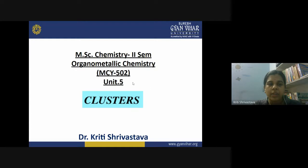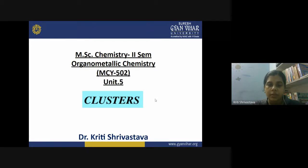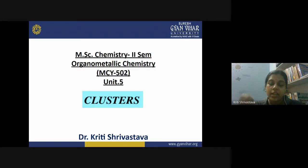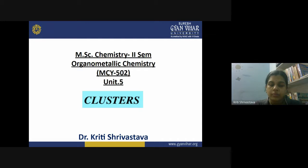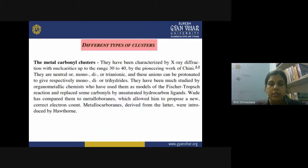At the end of your unit, the last type of complexes we will discuss are the clusters. A cluster is more like an aggregate of metal and the ligands together. Sometimes these clusters can reach up to the nanoscale, so they have really very important applications as nanomaterials. Let us start this topic: clusters.